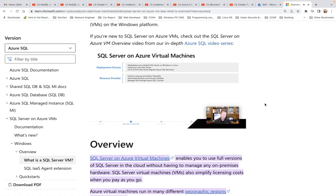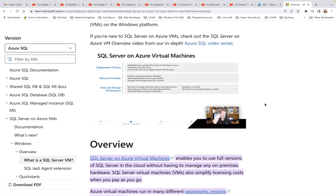When you use the Marketplace, behind the scenes a Resource Provider registers your virtual machine, so you can take advantage of licensing flexibility, automated backups, and security updates — because Azure knows you're running SQL Server in this environment. Through the Azure Portal you can see all your Azure VMs with SQL installed, alongside Azure SQL Database and Managed Instance. If you install SQL Server yourself, there is a process to use the Resource Provider to register it manually.